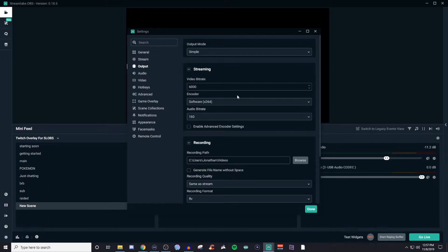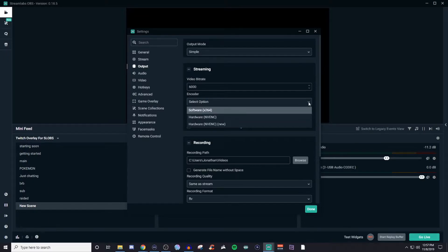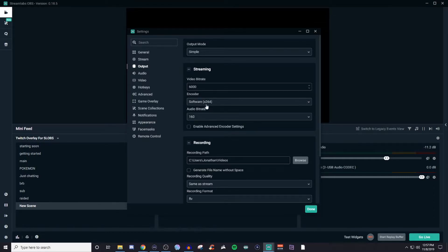For the encoder, there are two different types. If you have an NVIDIA graphics card, you'll have the hardware option. If you don't, you're likely just going to have software — that's going to be your processor. Hardware is your graphics card if you're using NVIDIA. I personally don't see a difference between the two, but I use software because I have a Ryzen processor with built-in X264, which is meant for streaming. For audio bitrate, I just leave it at 160. You don't have to worry about that.